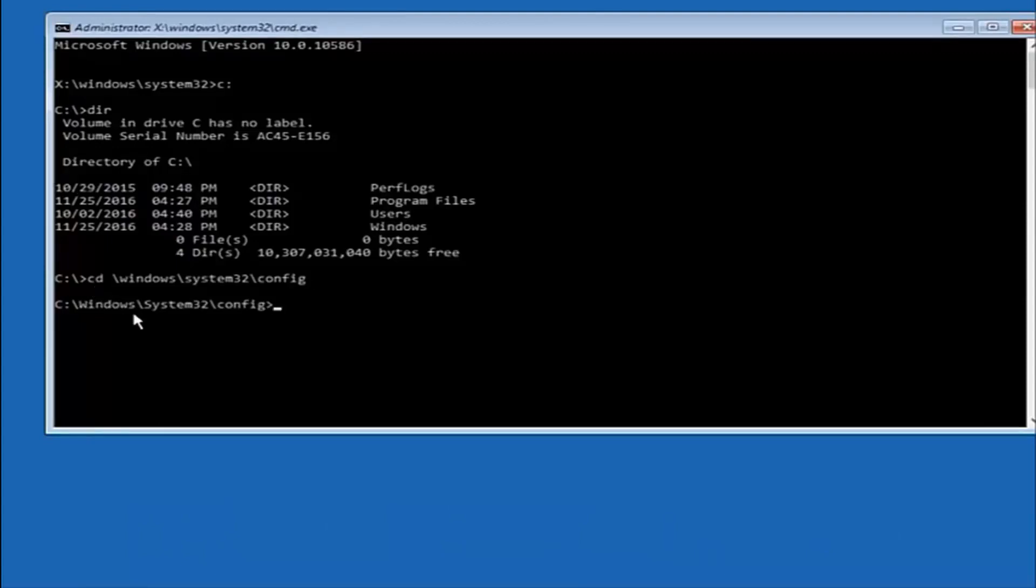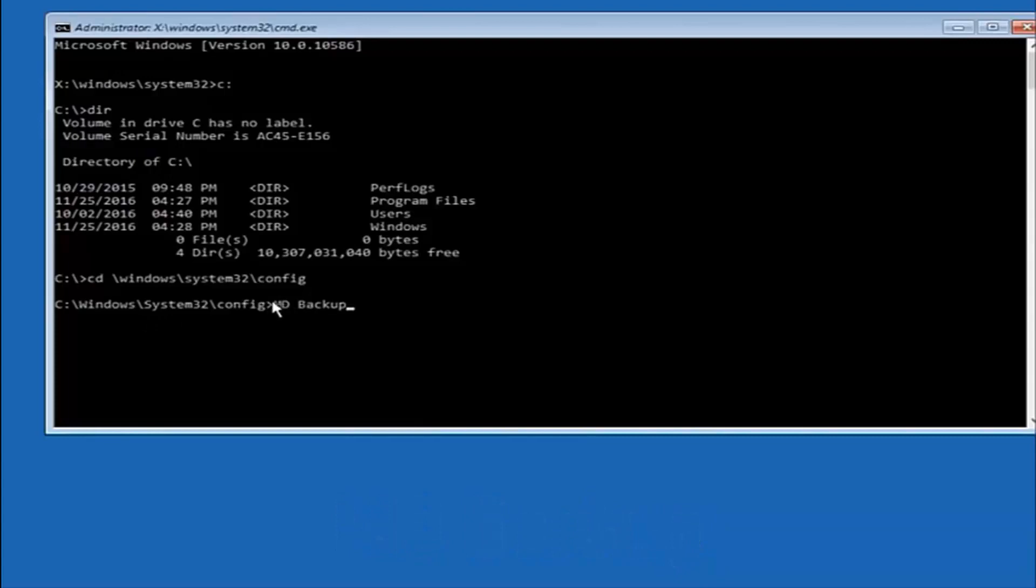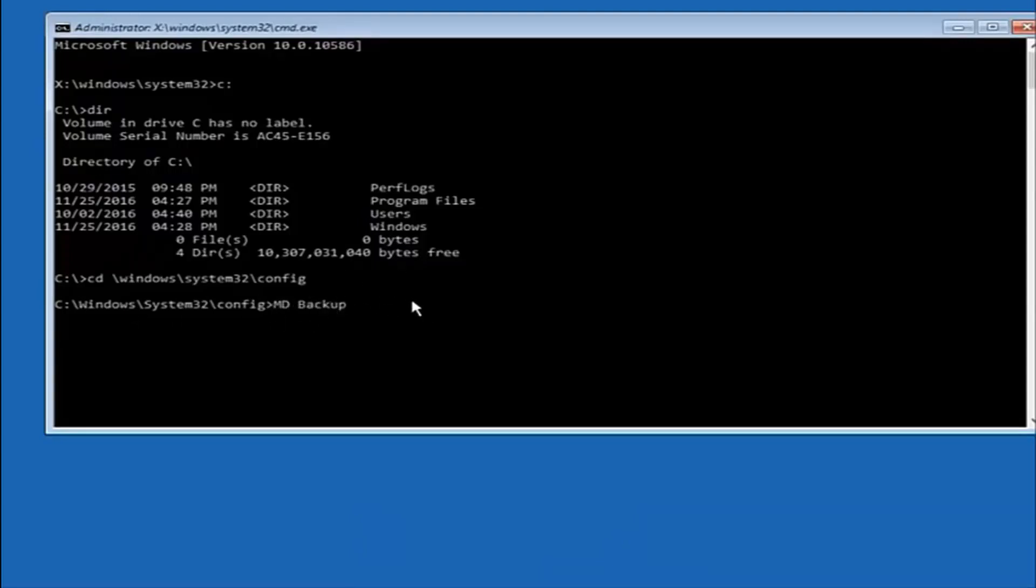And at this point, you want to type in MD and then space backup. If you've done something like this in the past, you might have this duplicate file here, so just make sure you might put a one on the end of here or two, or something to distinguish it from a previous backup because you don't want to overwrite another one you might have already saved. So once you're done typing that in, you're going to hit Enter on your keyboard again.